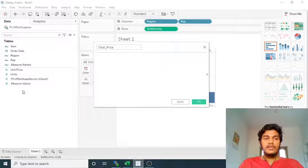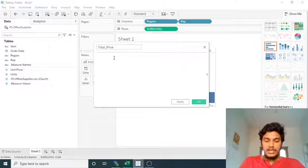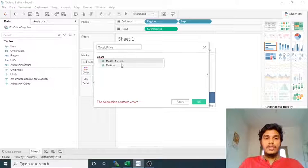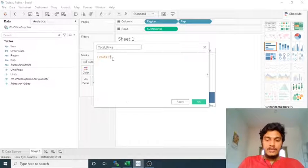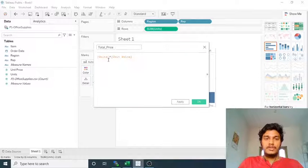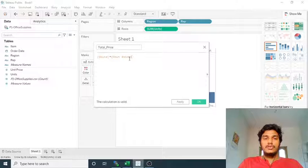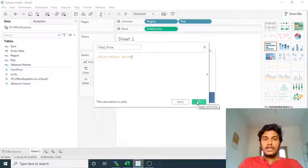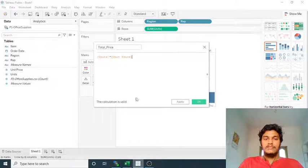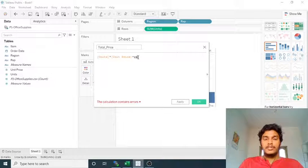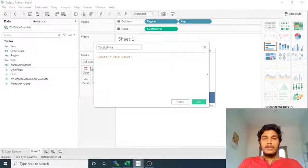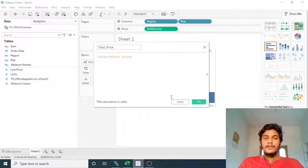I want to multiply Units and Unit Price. If you start typing 'unit', it will suggest the valid field names for the calculation. I want to multiply Units with the multiplication star operator and Unit Price. The total price is Units into Unit Price, which is 62 into $4.99. If the formula is valid it will show 'The calculation is valid'. If you use a non-integer like a string it will show a calculation error, but integers are valid.